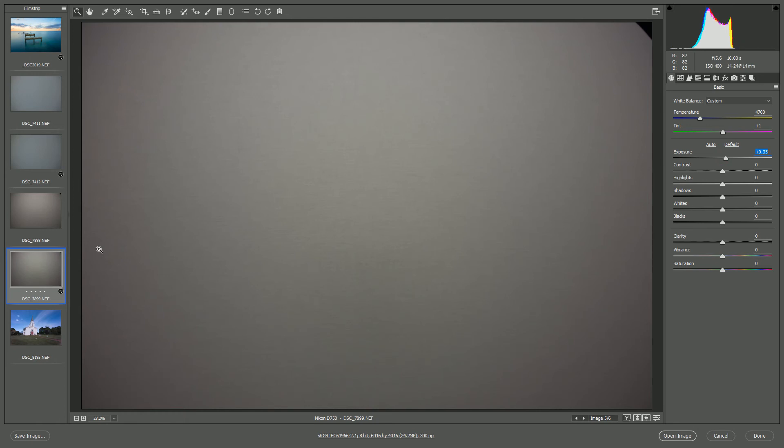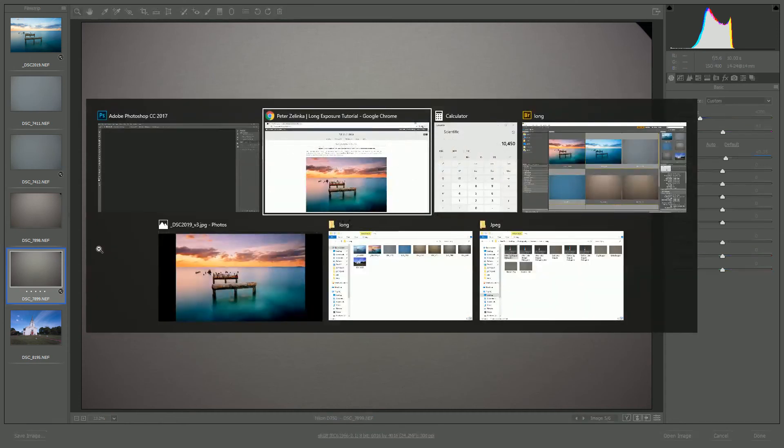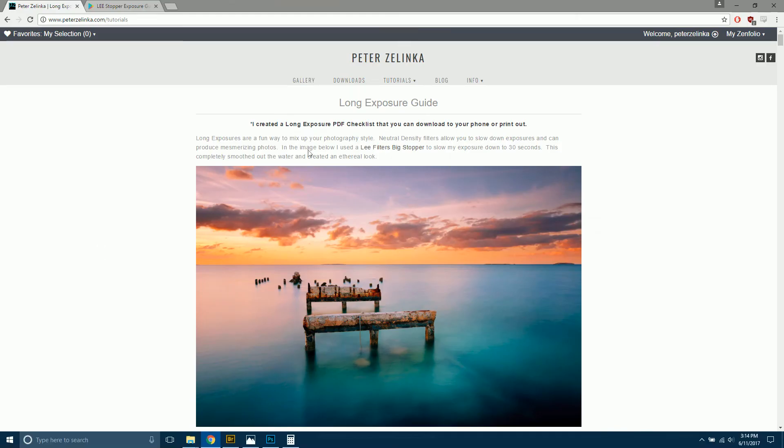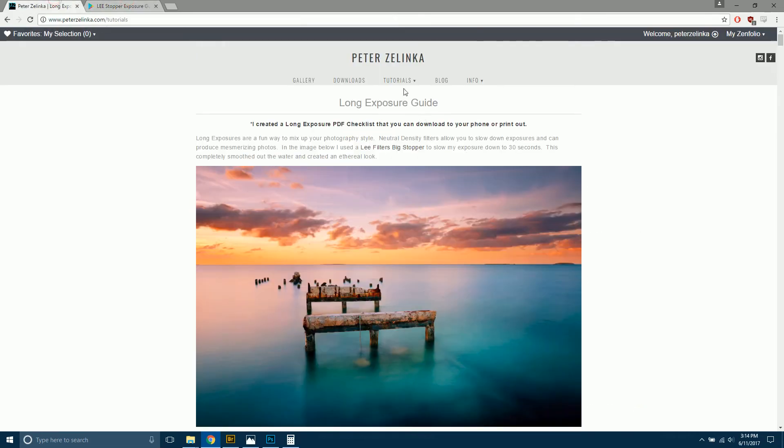Now let me show you what I have written here. Well, I guess you won't see it on my phone. I've got my little stopper from Lee is actually 6 and a third stop. And my big stopper is actually 10 and two-thirds stops. So when I stack those two together, I would think I have 16 stops. But in reality, I have 17 stops.